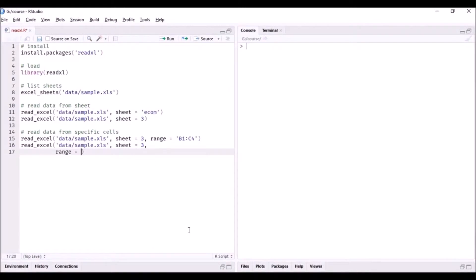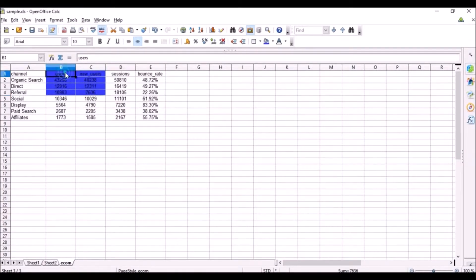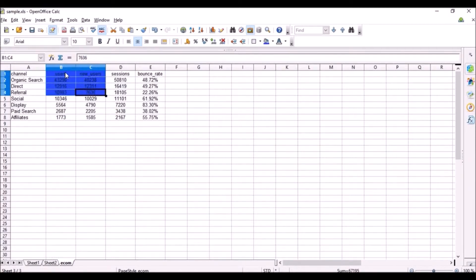So here we have cell B1 to C4. What we are doing is we are starting from cell B1 and then we are covering four rows including the first row.